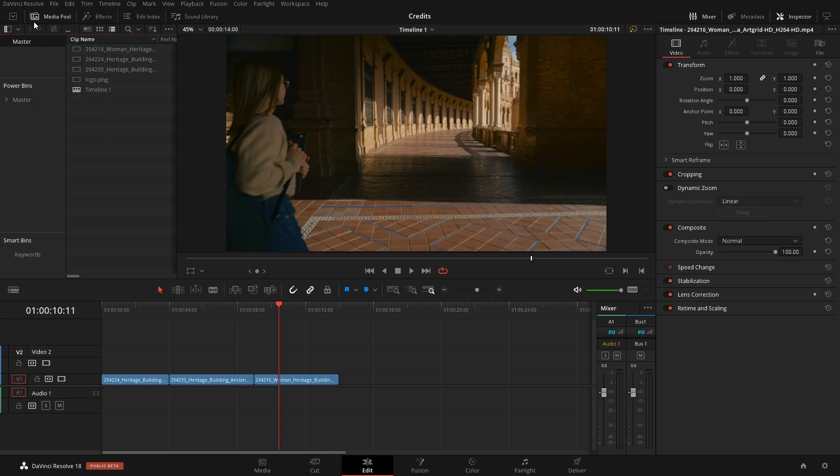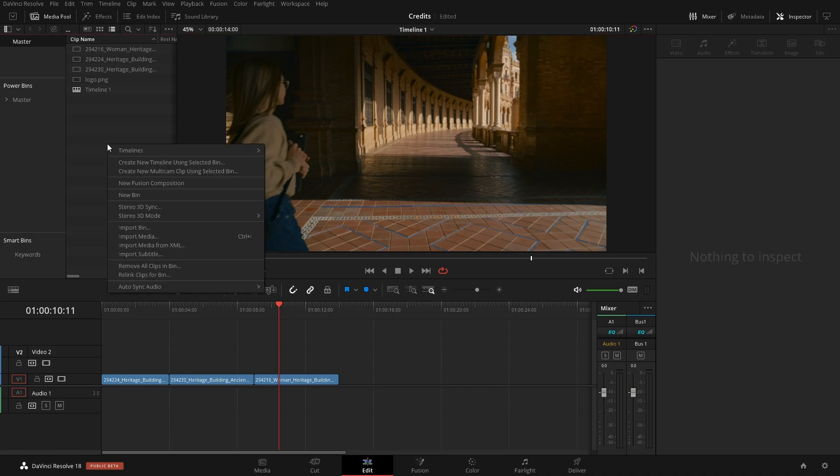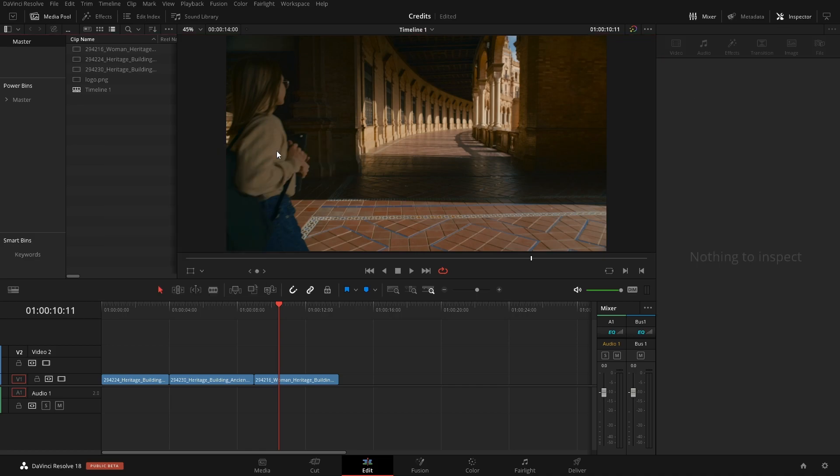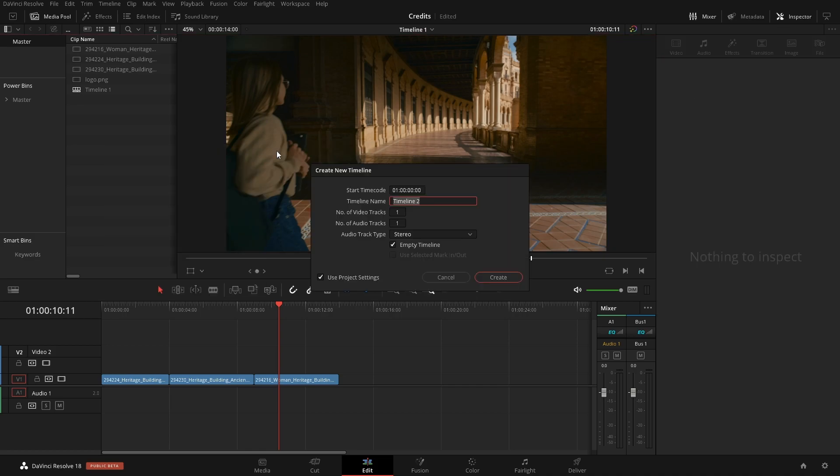So the first thing we're going to do is open up our media pool. We're going to right-click in here and go to Timelines, Create New Timeline.